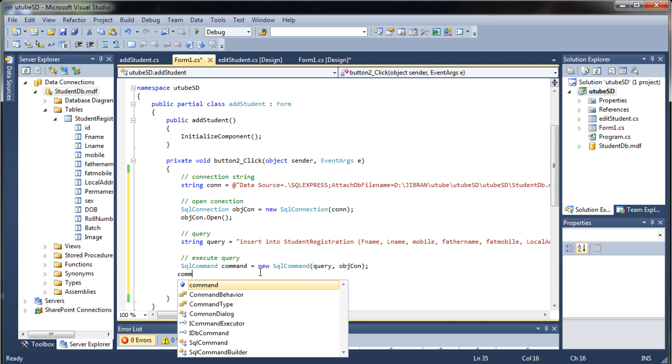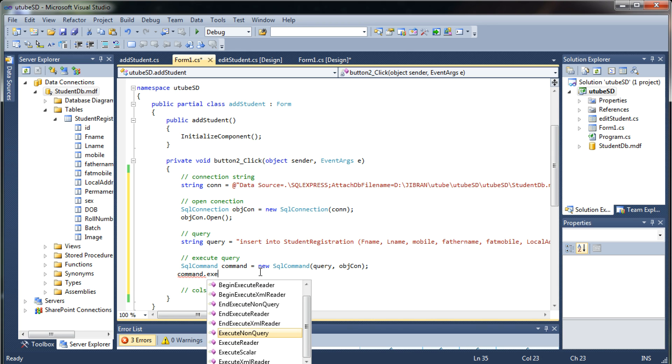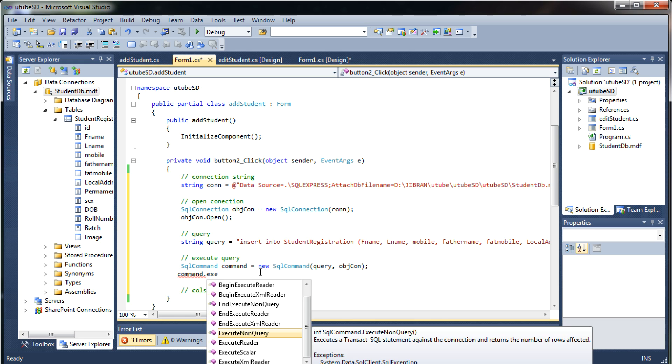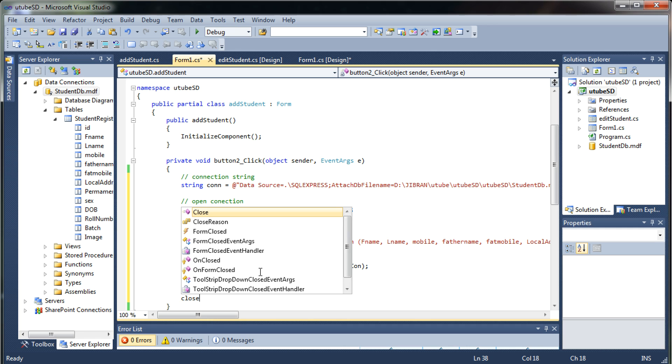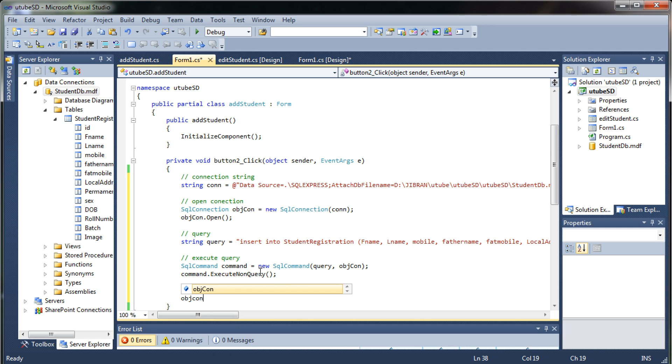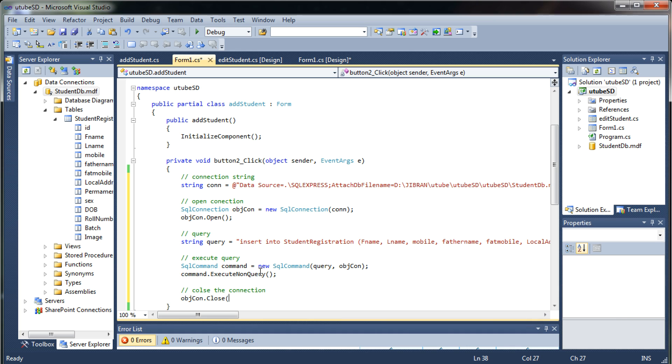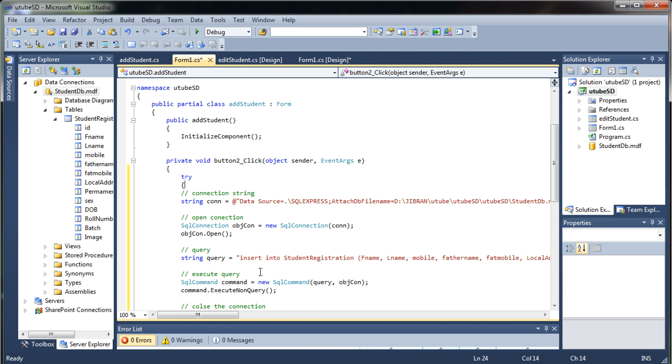This is SQL connection not the connection string that's the reason we are writing objcon so we will execute that on the command object execute non query. Okay so after that we will close the connection objcon dot close.